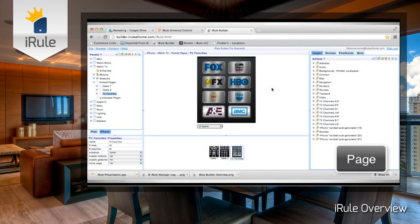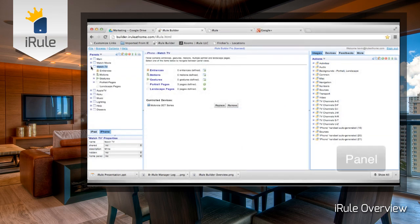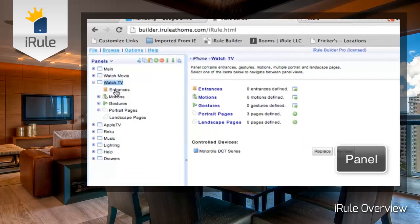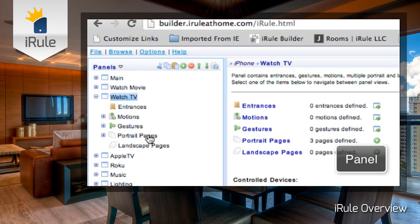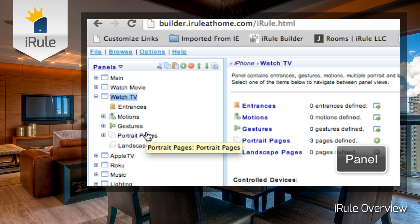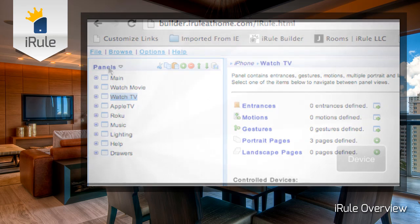A page is a layout of several related elements — buttons, links, and drawers — and their specific control codes. Pages are found in a handset's panels, and our favorite channels page is just one example. A panel is a container for all of the elements of an activity, such as entrances, gestures, motions, and the portrait or landscape pages with which the user interacts. For example, the Watch TV panel has all of these elements to control your cable or satellite device.